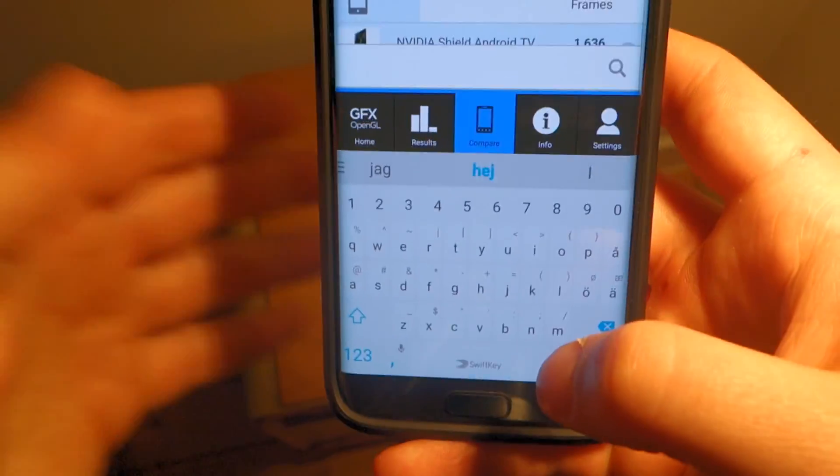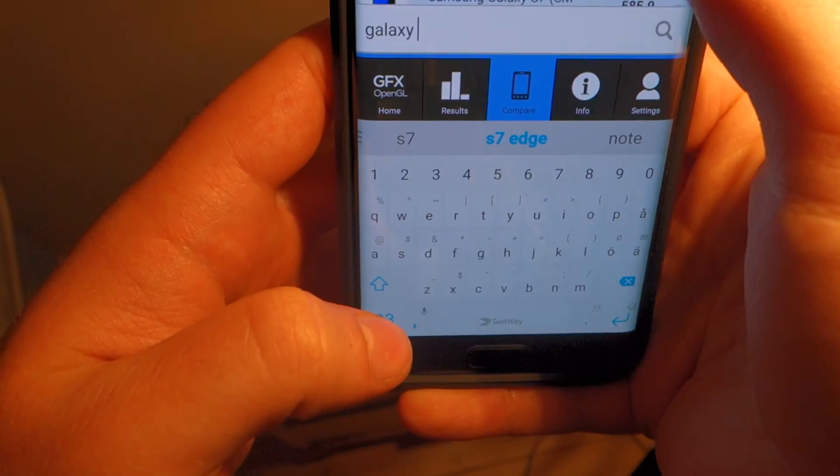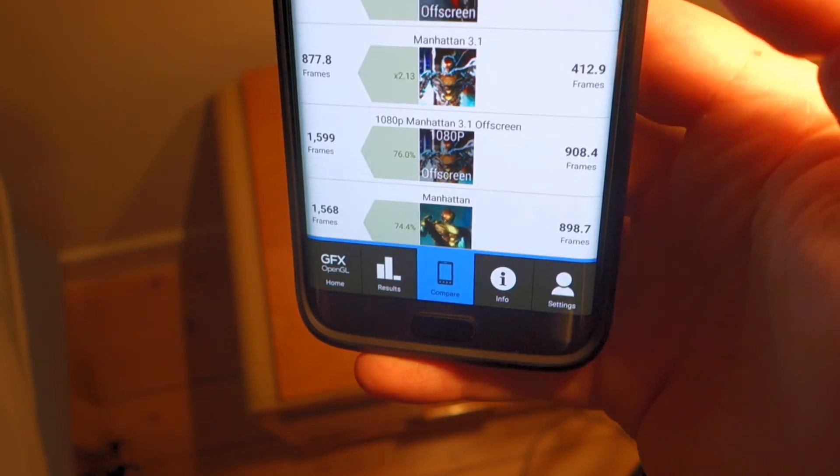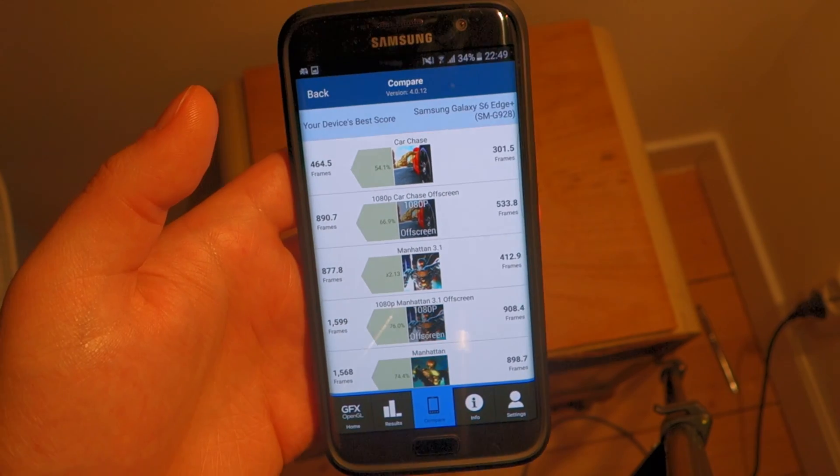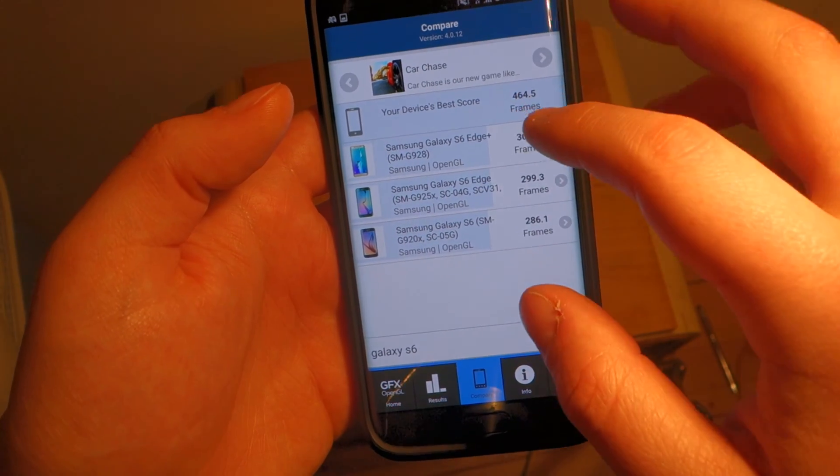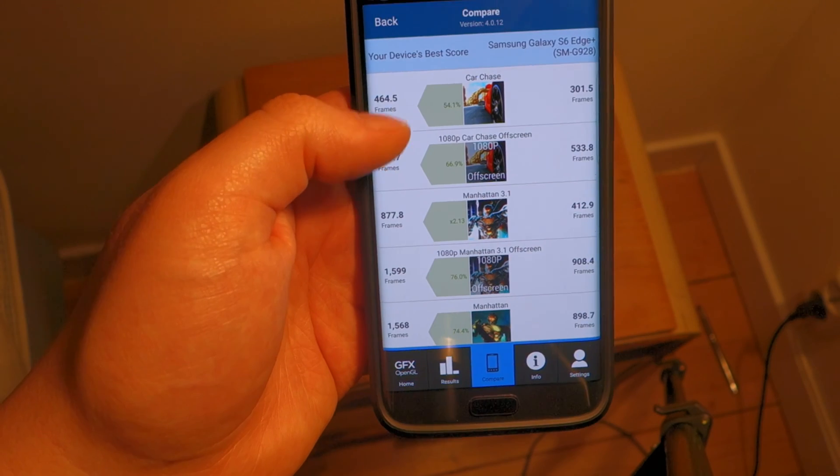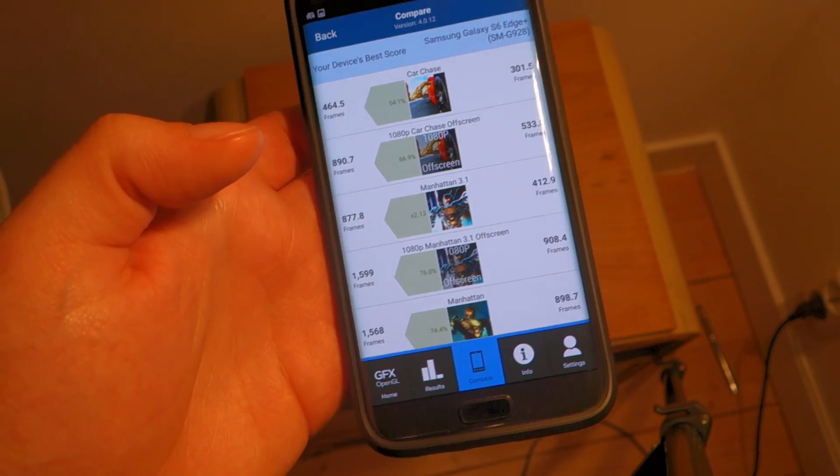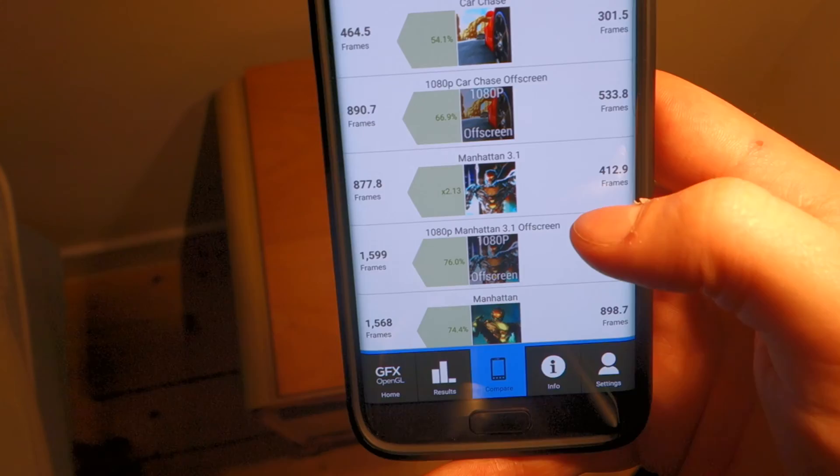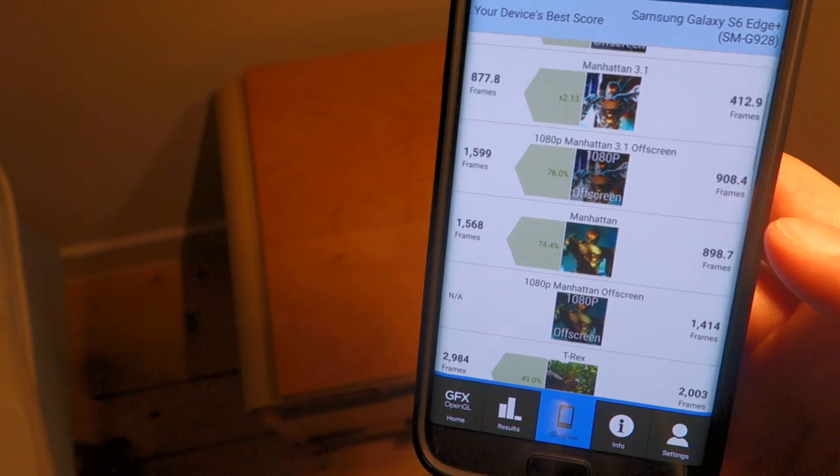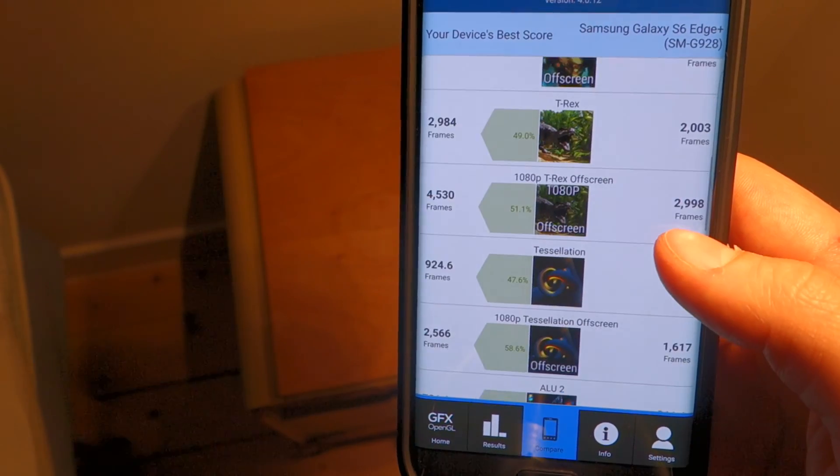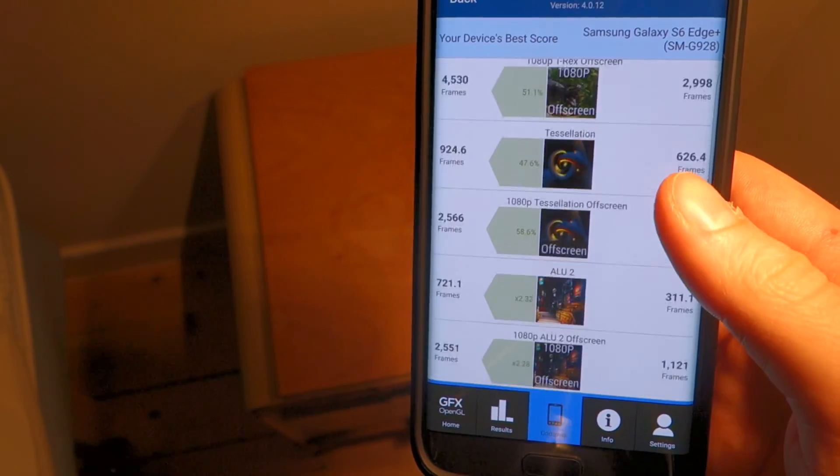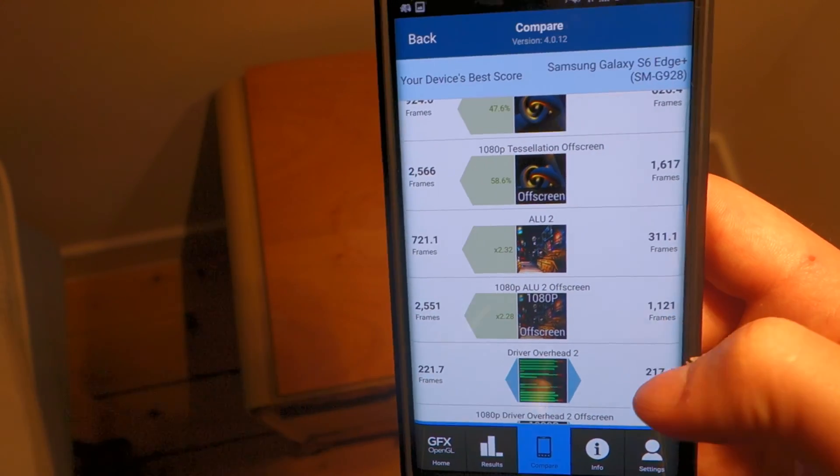If we now do some comparison here, let's search for the Galaxy S6. Let's do the S6 Edge+. You can see my device here. And here is something really interesting, look at this. This is double the performance here, 877 versus 412 on the S6 Edge+. And as you can see it got a lot better to the left where we have the S7 Edge, even though this is the Exynos version. We can still see that it outperforms its predecessor by a lot.